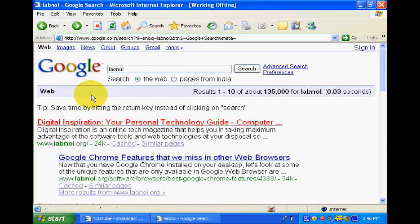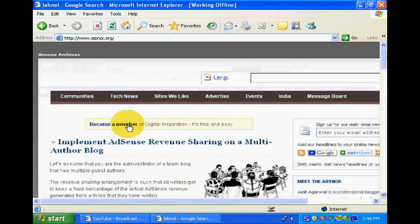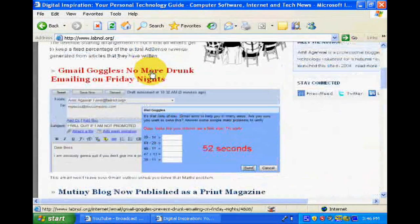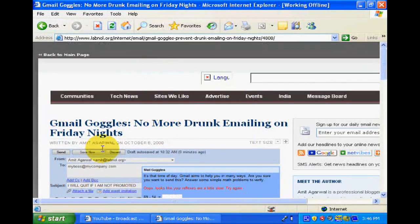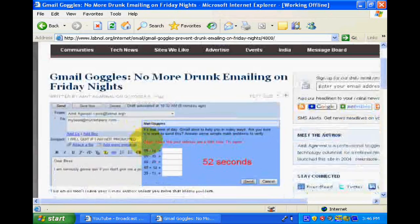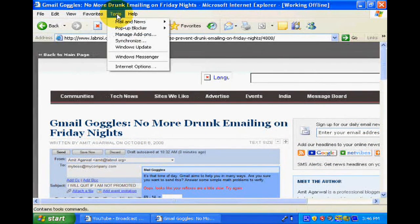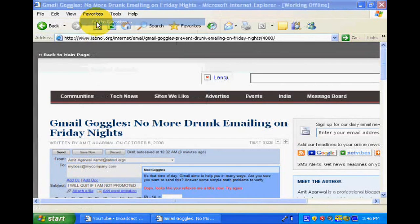Hello dear friends, today we will learn how to open any website when internet connection is not available. This is called offline work. For this, you have to add the website when internet connection is available.